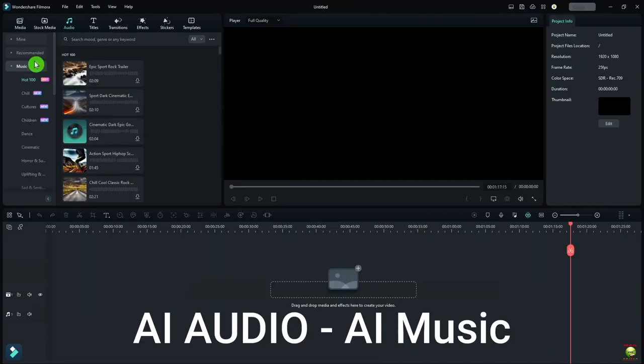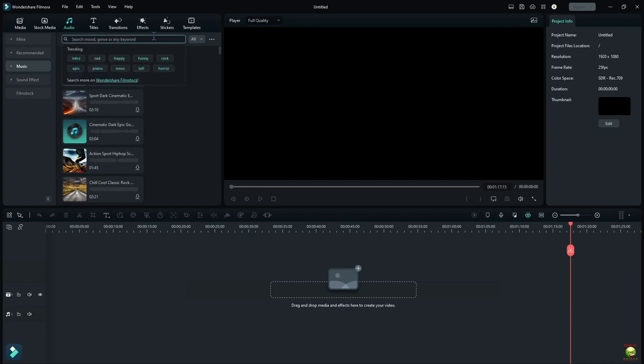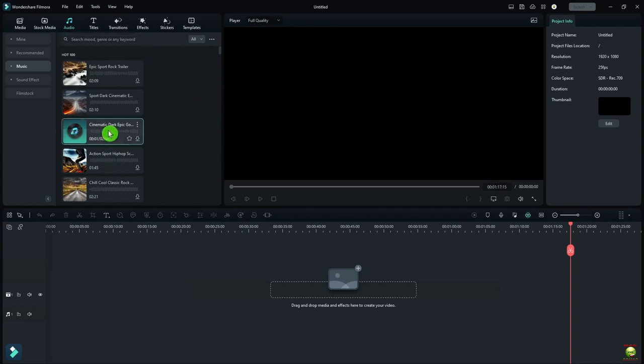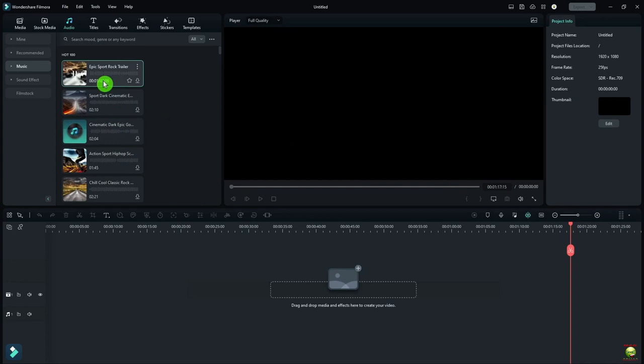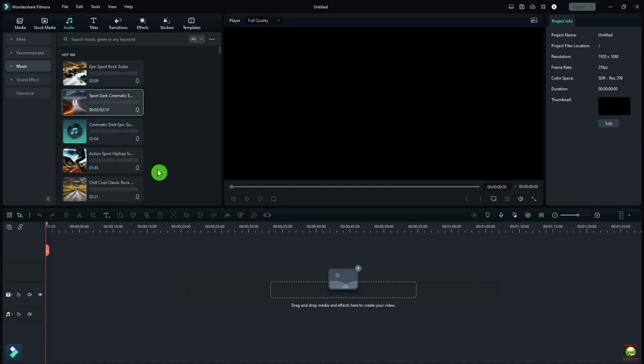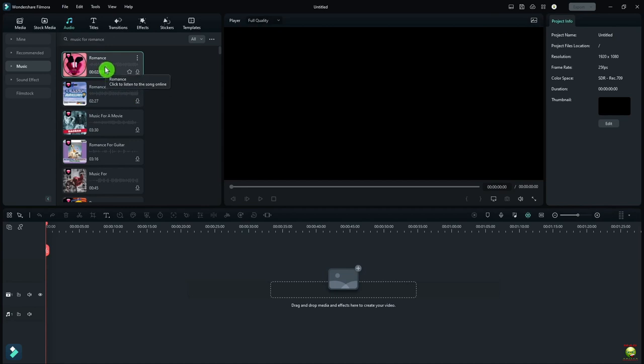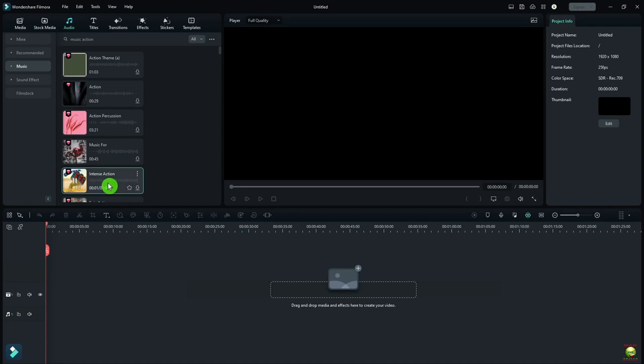And there's AI music and sound effects. If I go to Audio and go to Music and I type in Music for Gaming, I'll get options like this. So that's pretty cool. If I type in Music for Romance, for example, and Music for Action.